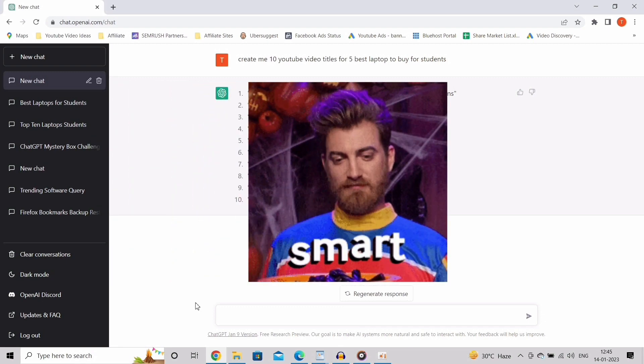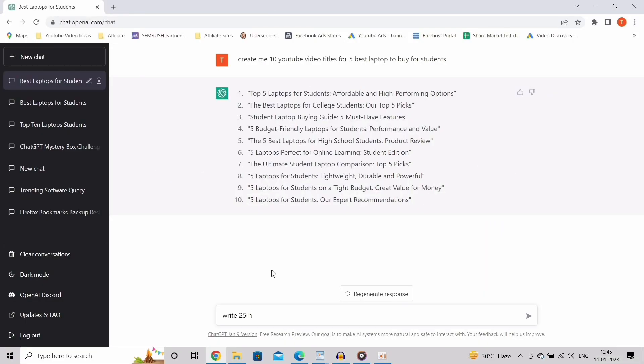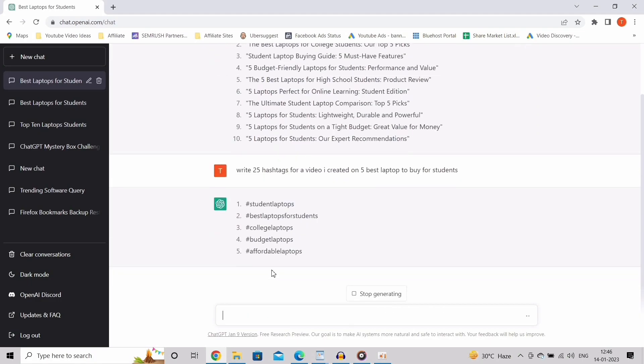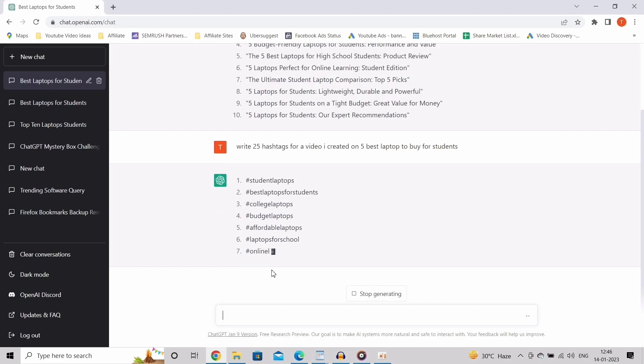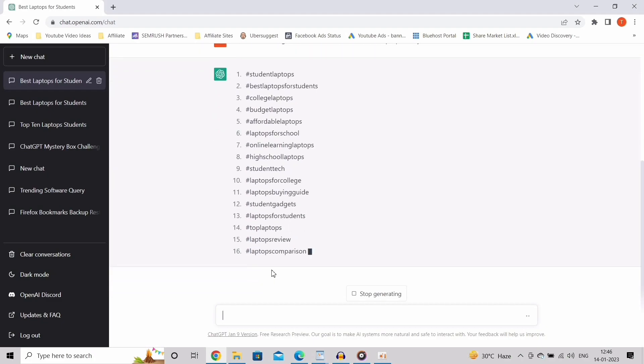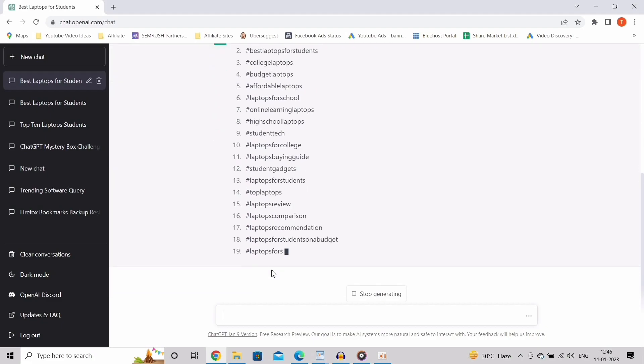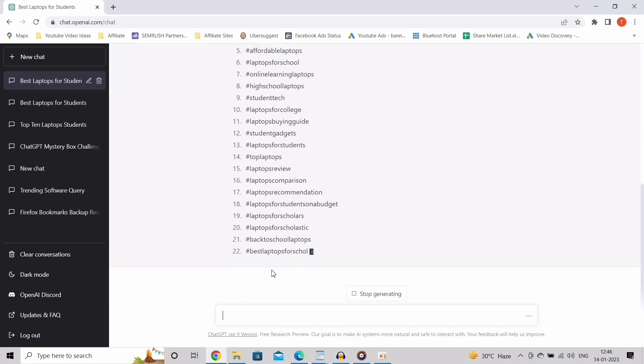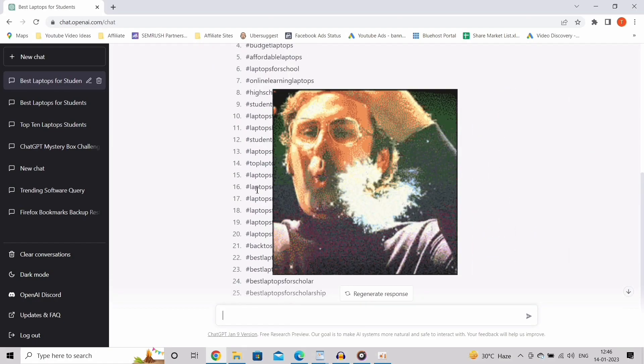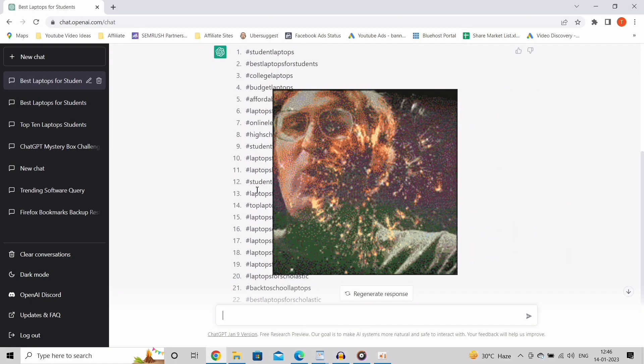This is so crazy. Write 25 hashtags for a video I created on 5 best laptops to buy for students. Some of you guys are sitting there trying to figure out your own hashtags. No need to waste so much time on it. Let the AI do it for you. It knows better than you. This is kind of mind blowing.